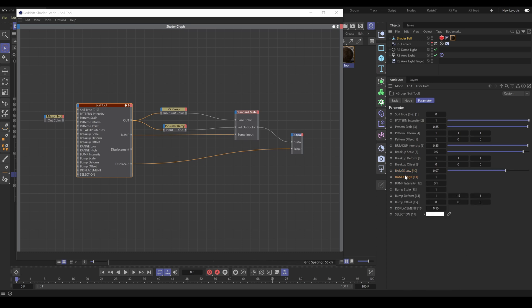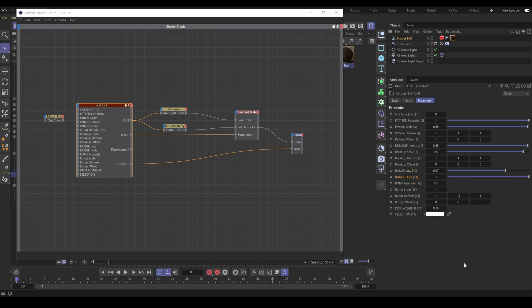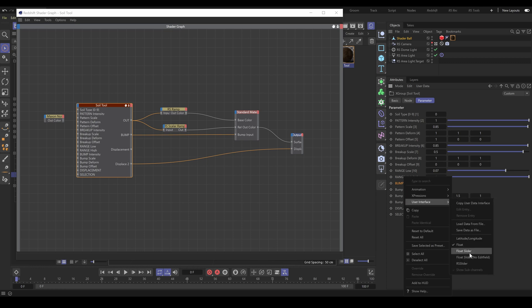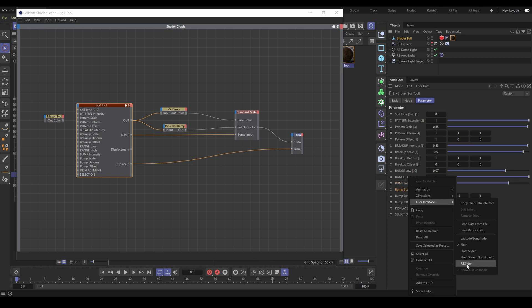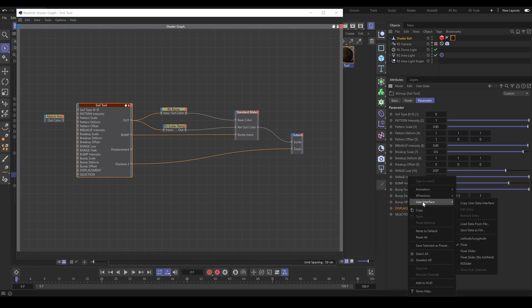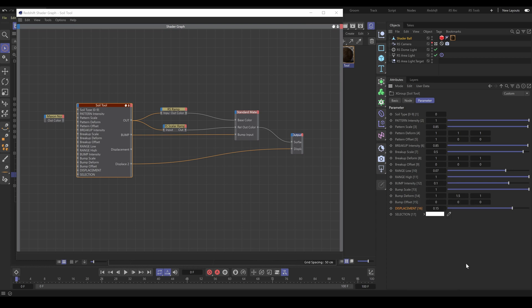But remember that we have no control over Cinema 4D UI, so we're not able to change UI look, functionality, slider workflow, or even port naming style. All our RS tools are using just Redshift nodes or Redshift groups and C4D user interface options. So only Maxon is able to do changes or improvements if you'd like to use it a different way.